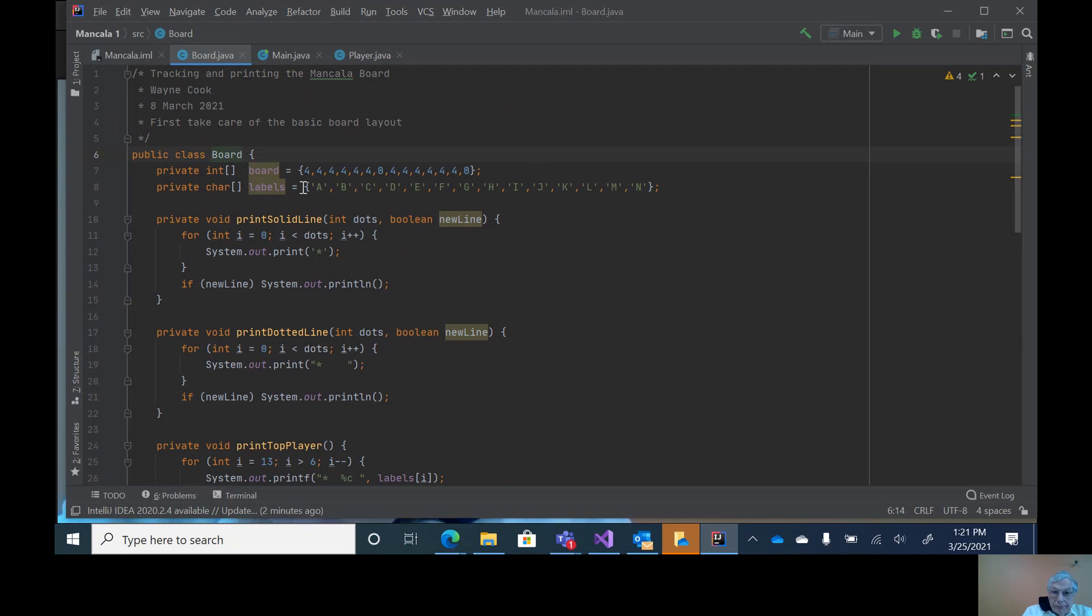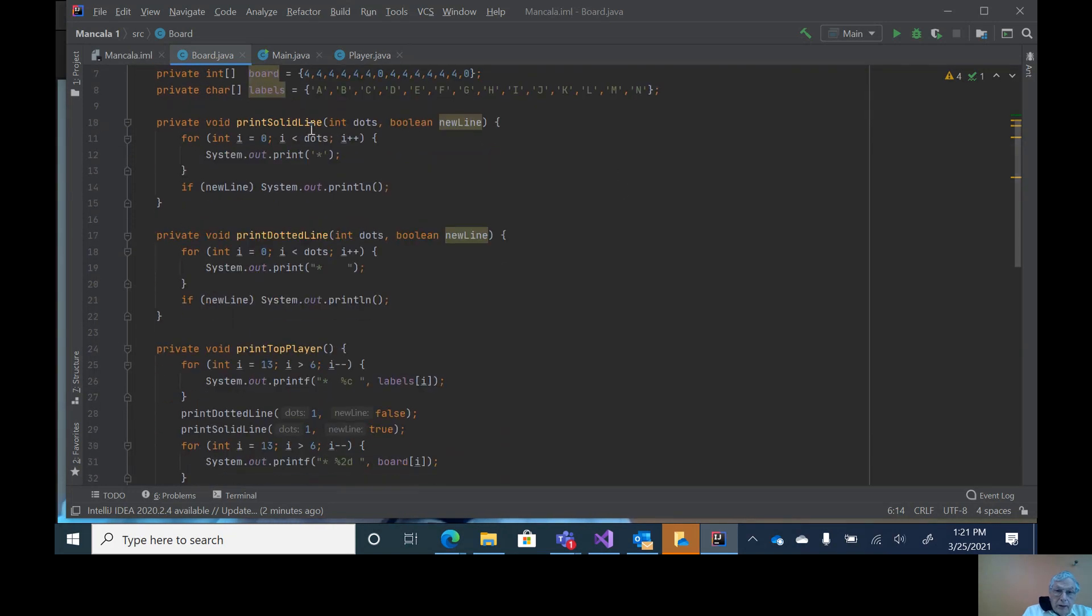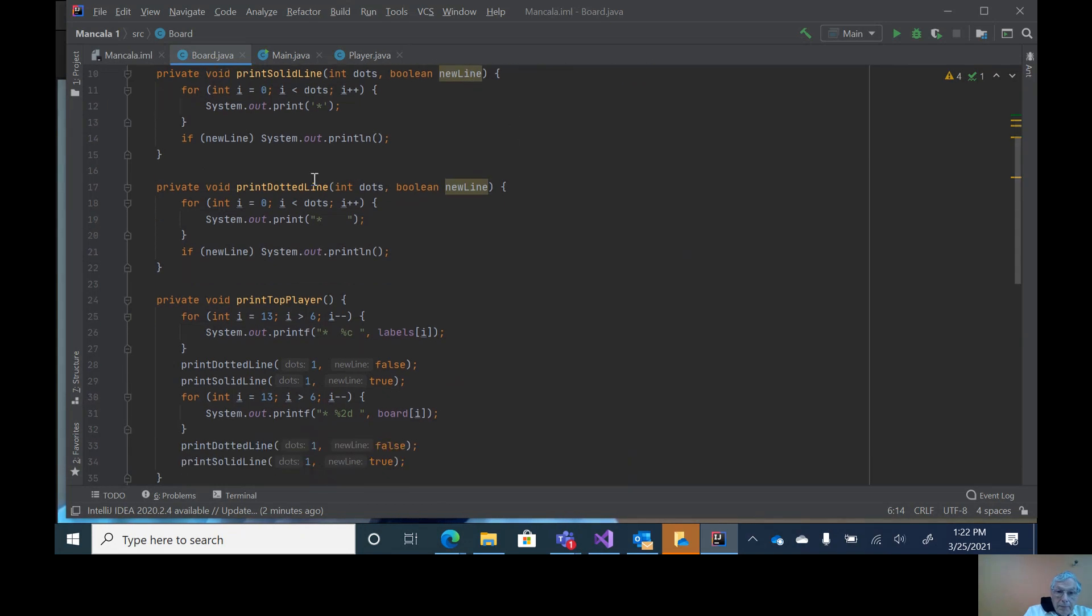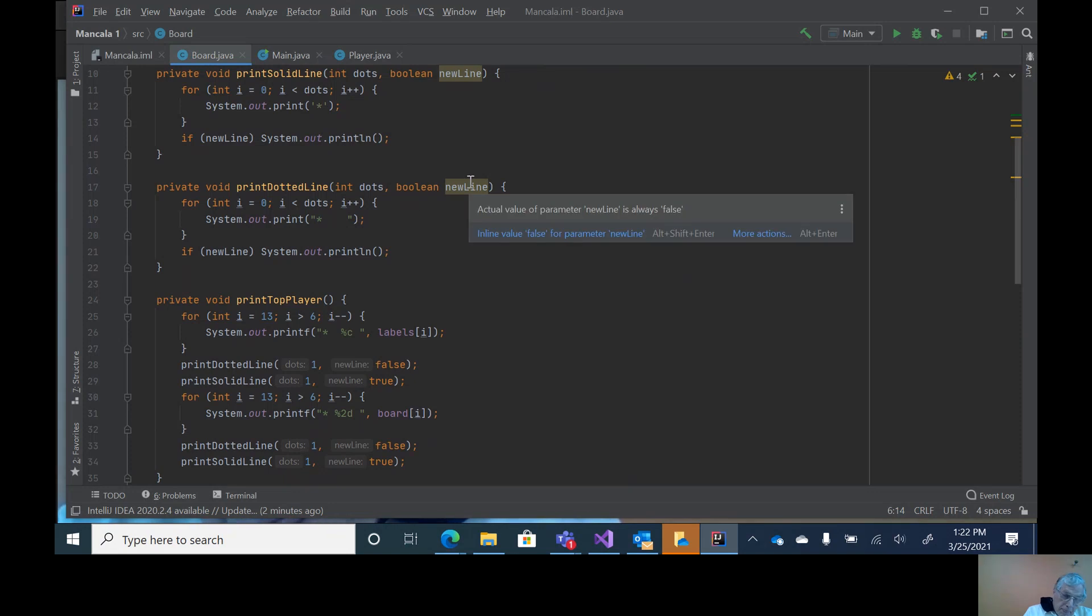Then we have 14 letters used for labeling. To make it a little easier, we have a print solid line which goes through, and this tells how many dots or asterisks are needed in the line. This last one is a boolean that tells whether you want a new line or not. Likewise for dots - this prints a dot and then four blanks. Again, this determines whether you want a new line at the end or not.